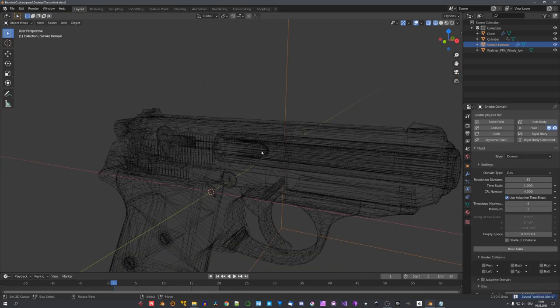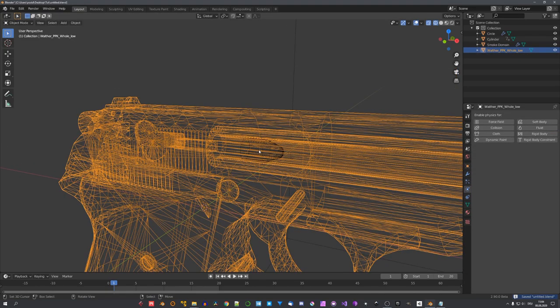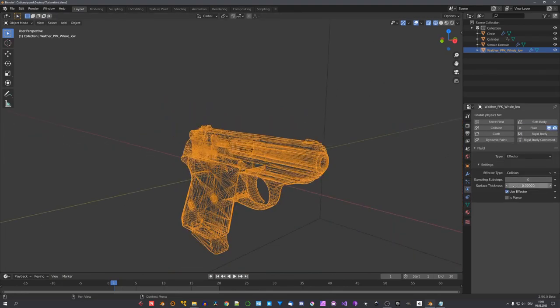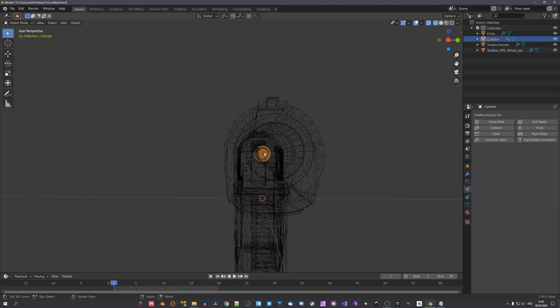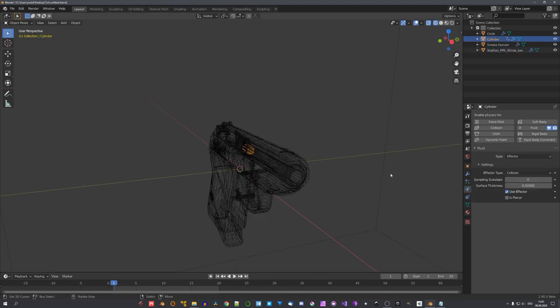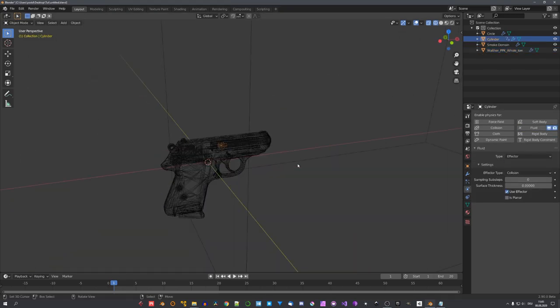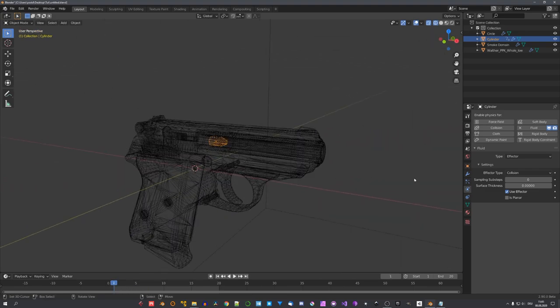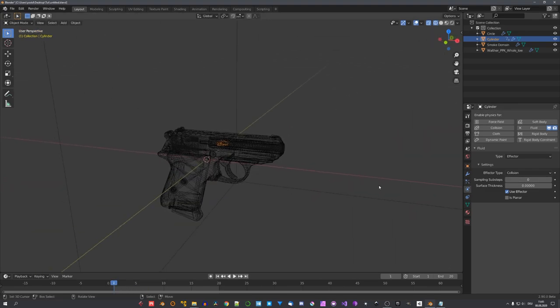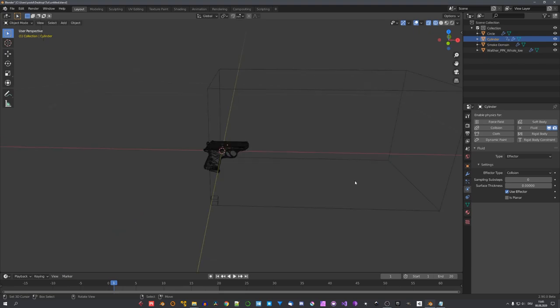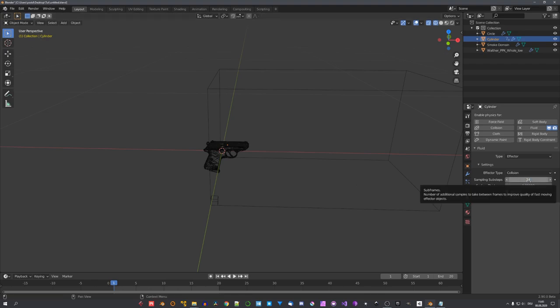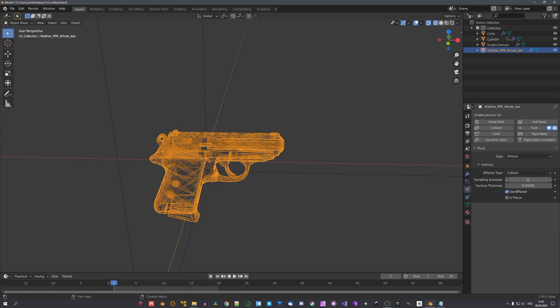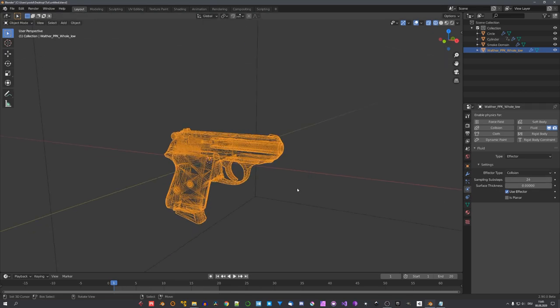Now, we have to set up our collision objects, which is for one our gun. So, let's select it, press on fluid, and choose effector, and the bullet as well. Now, because this bullet moves so fast, I will give every object some sampling sub-steps. This just divides every frame into sub-frames that allows the smoke solver to get a more accurate representation of the motion path of the bullet. Out of habit, I always set the sub-steps to 24, but if this doesn't work for you, you can always up this number or lower it.